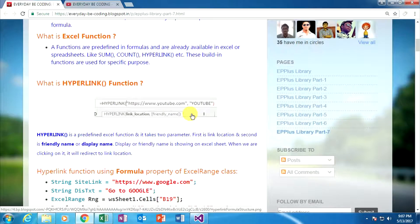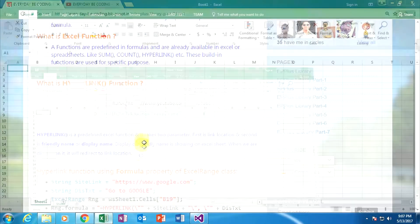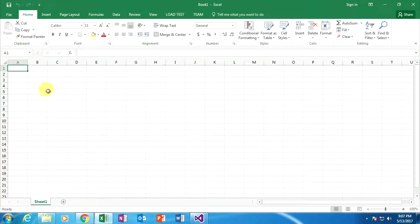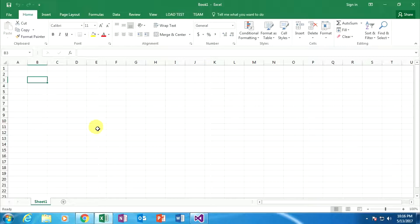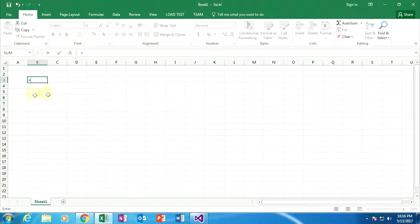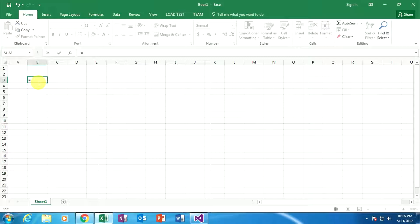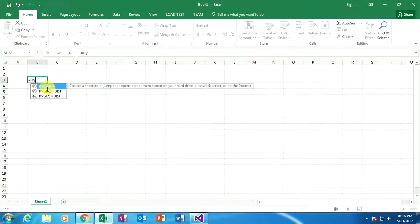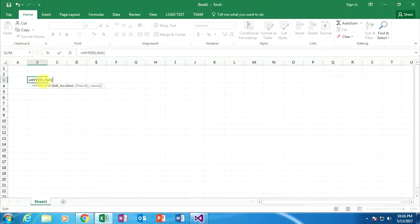I have already opened a blank Excel sheet. Let's do it practically. First we need to select the specific cell where we are applying the hyperlink. Now I am typing a specific Excel formula. We know that every Excel formula starts with an equal sign. You can type this formula within a specific cell or in the formula bar of the Excel sheet. Here I am typing the HYPERLINK function.